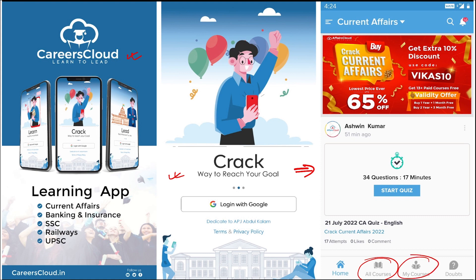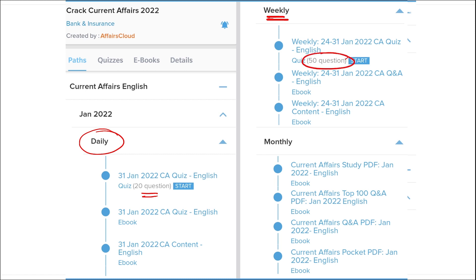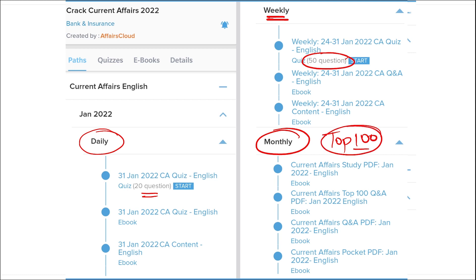Once you have purchased the course, you can see your courses in the My Course section. Our courses are better because we provide content on a daily basis — current affairs with 20 questions quiz as well as a PDF of daily current affairs. On a weekly basis we provide a current affairs PDF and a 50-question quiz. On a monthly basis we provide a top 100 current affairs questions PDF compiled for that particular month.